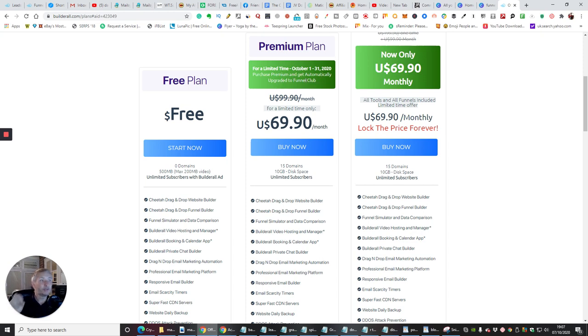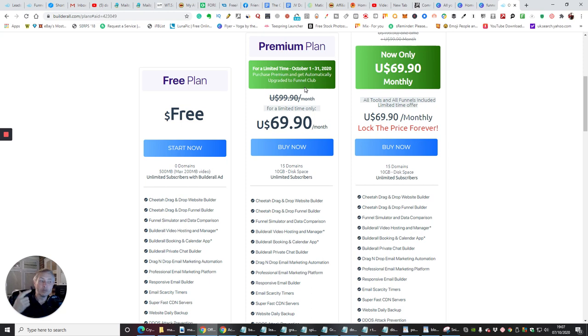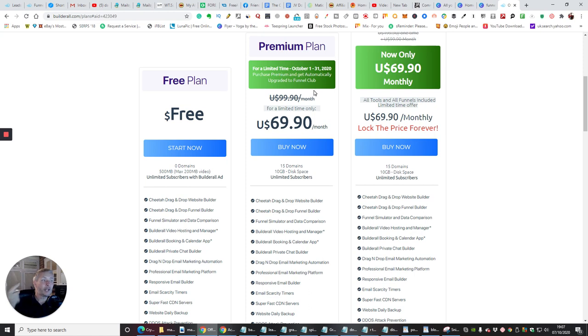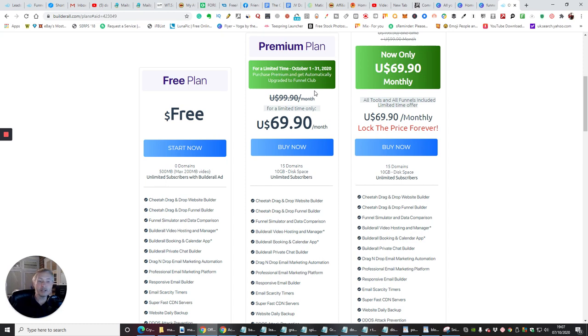Now this is super sexy, this is amazing news because the Funnel Club was $199, a one-off payment, and then you get all those funnels which you can play with. There's over 300 and there's going to be many more that are going to be added in.